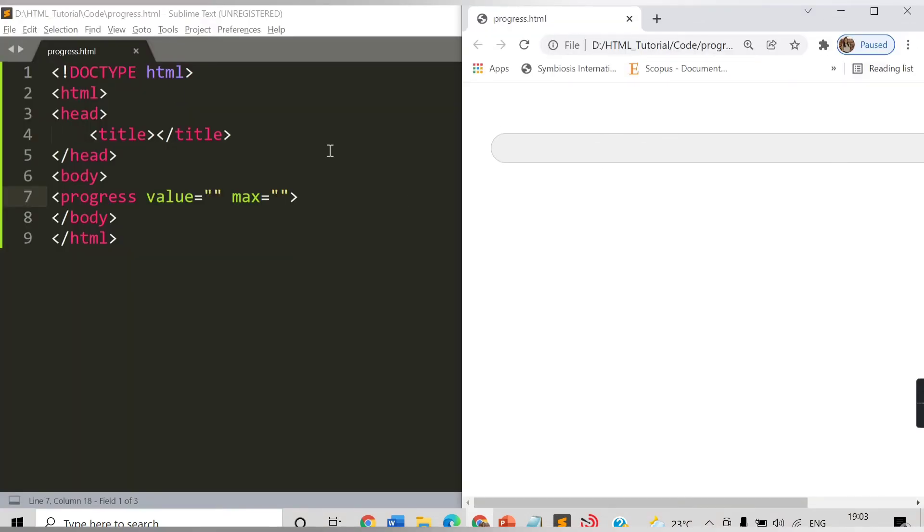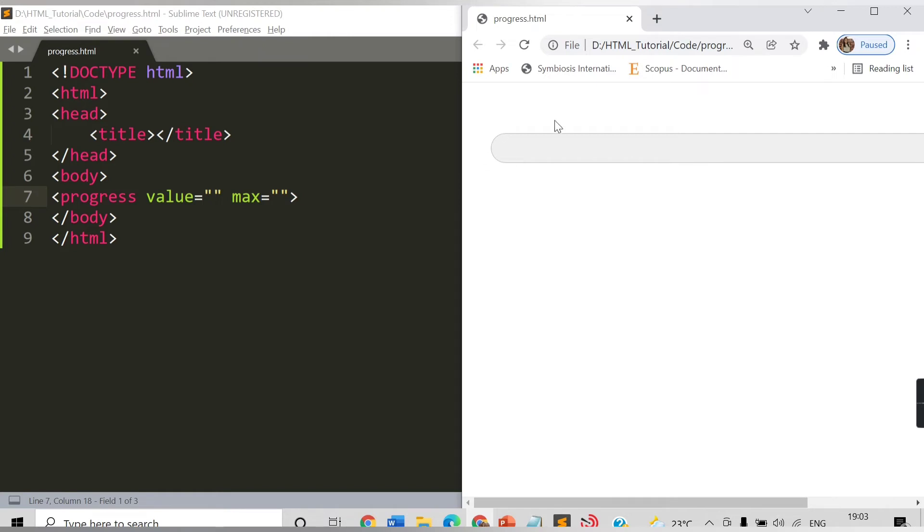See, I am getting here some bar but it doesn't have anything, it can be considered as the empty bar. What I can do here is I need to provide some value.